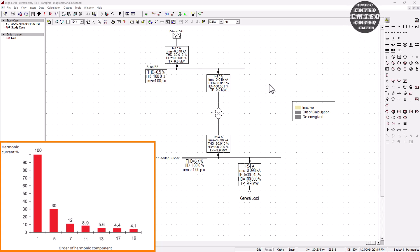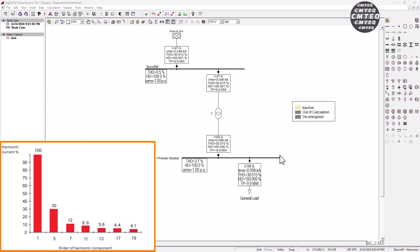Hey there, thank you for tuning into SimTech channel, the best channel to learn power system analysis. If you recall the second part of the tutorial on power system harmonics analysis, we basically came into an observation that changing the short circuit current has an effect on the total harmonic distortion on your system.